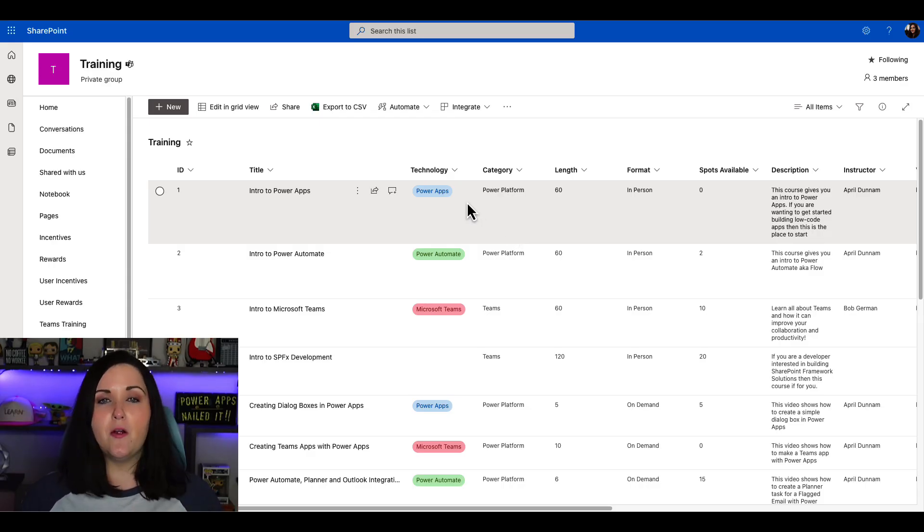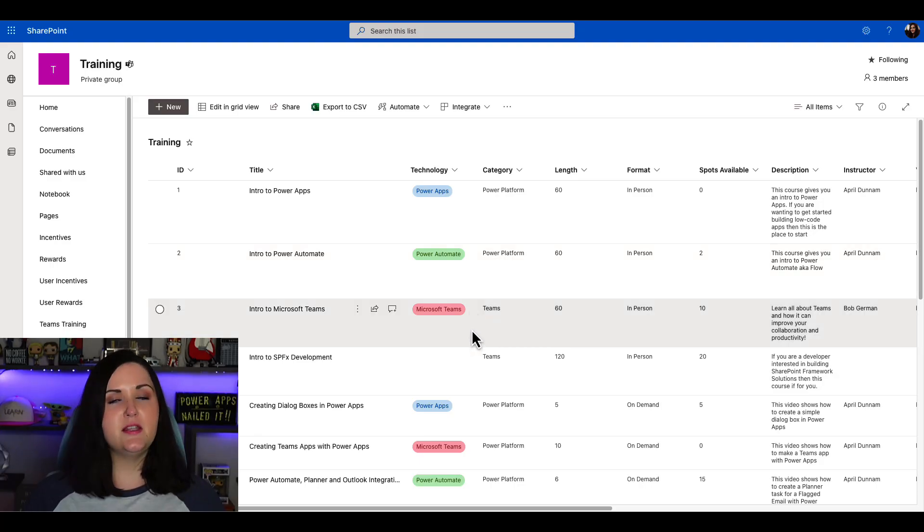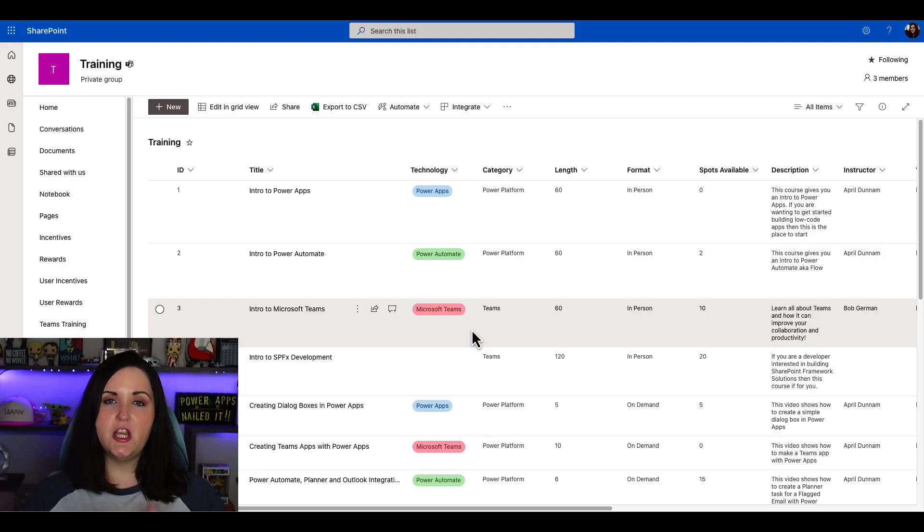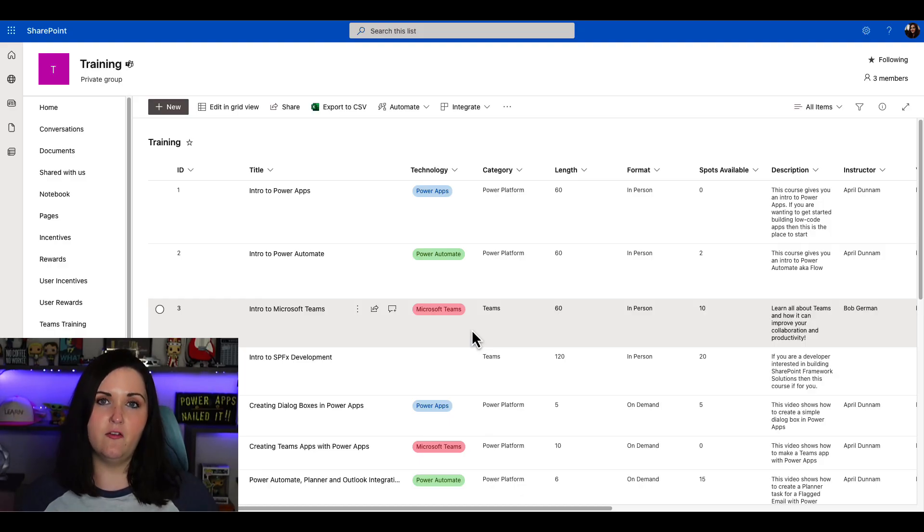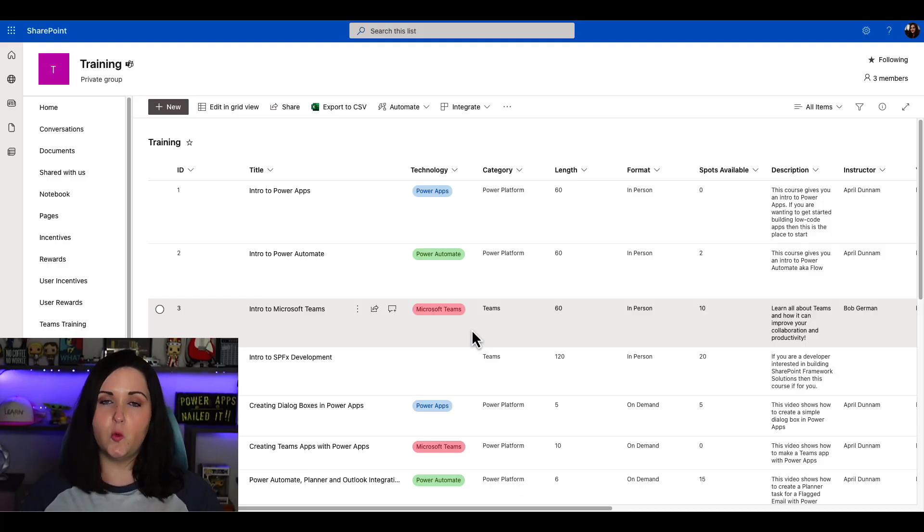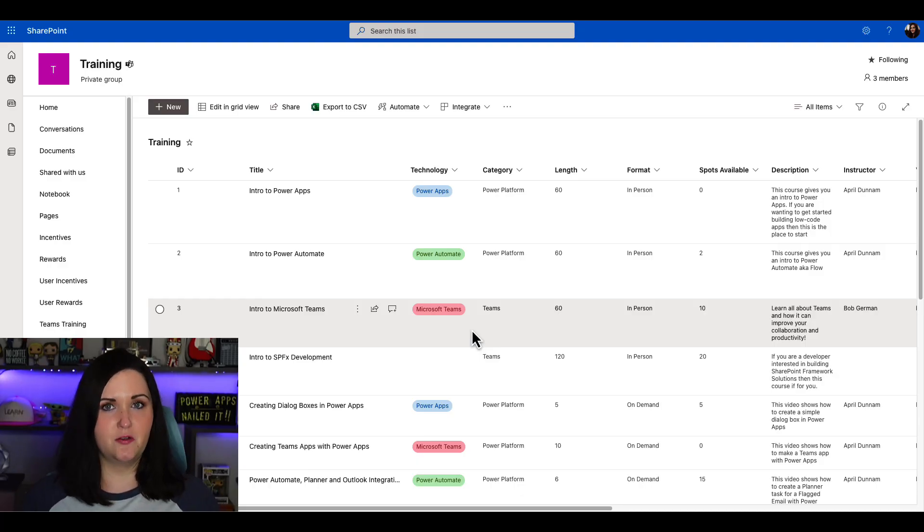If it's Power Apps, it's blue, if it's Power Automate, it's green, and if it's Teams, it's red. This is done using formatting. We're not changing any of the data itself, we're just applying custom styles, basically tweaking the CSS using JSON, JavaScript object notation.